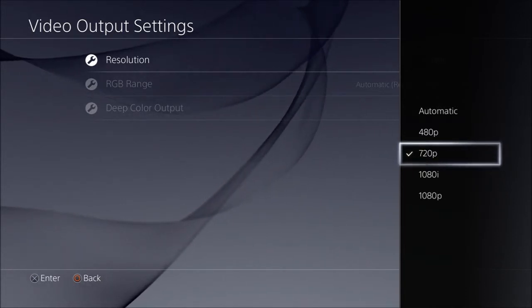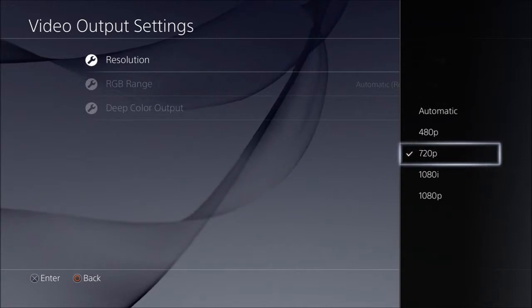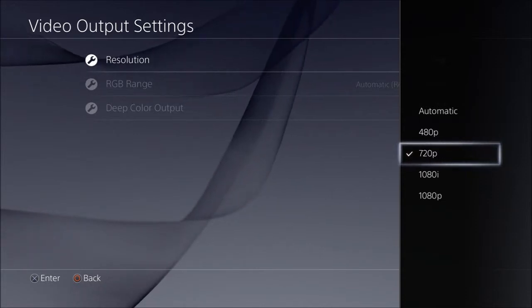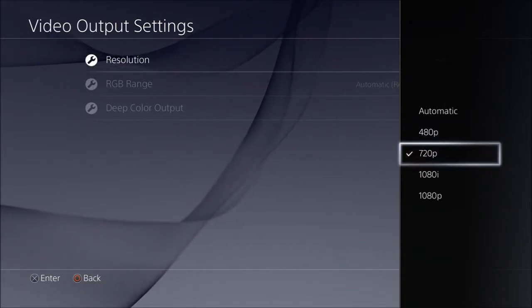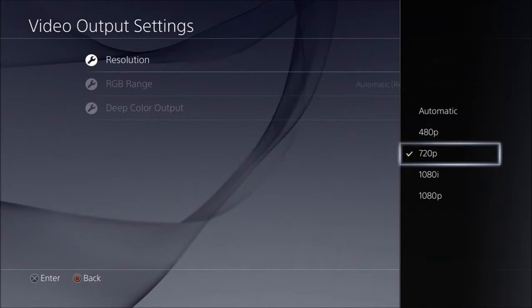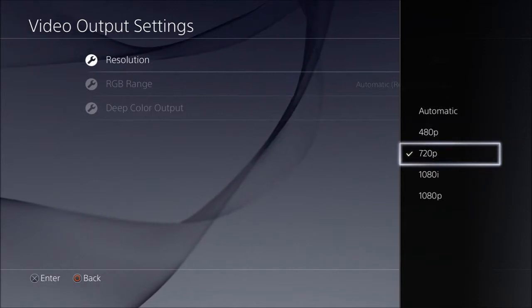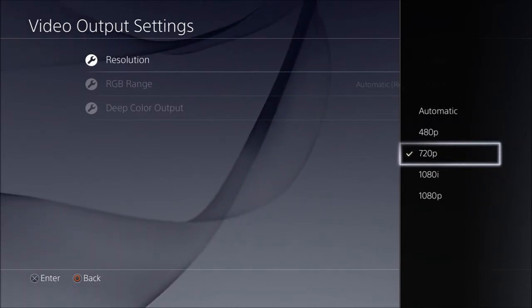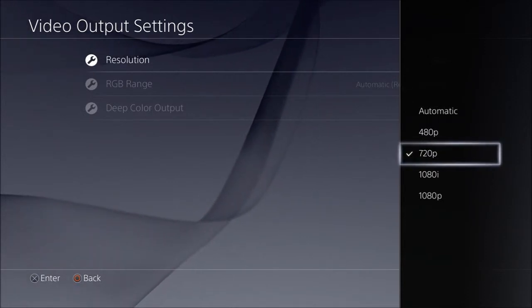I went to 1080i and absolutely not for me. But I went to 720p and that's where I had the best resolution, the best lag-free experience